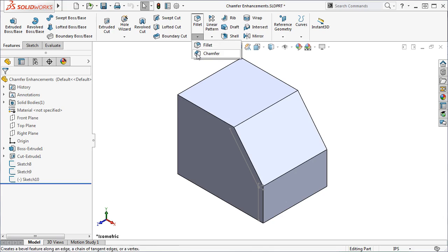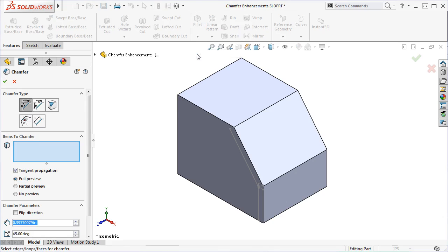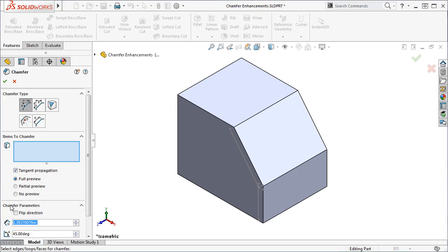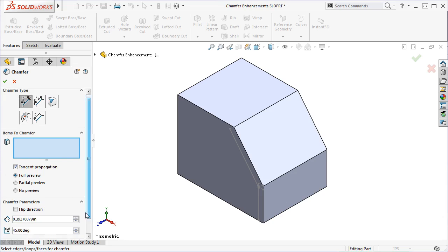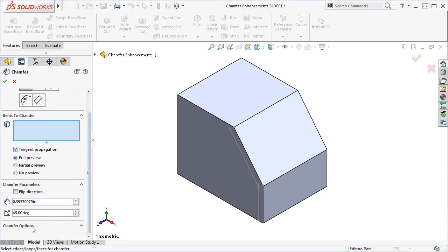I'll activate the Chamfer tool, and right away you can see that the Chamfer Property Manager is broken into four sections: Chamfer Type, Items to Chamfer, Chamfer Parameters, and Chamfer Options.